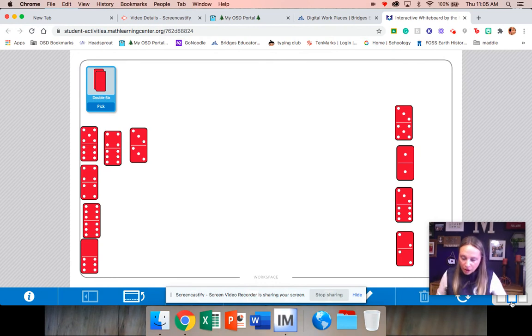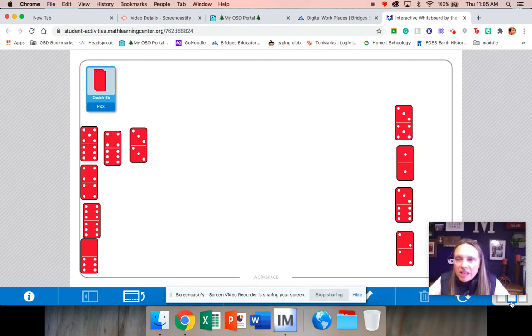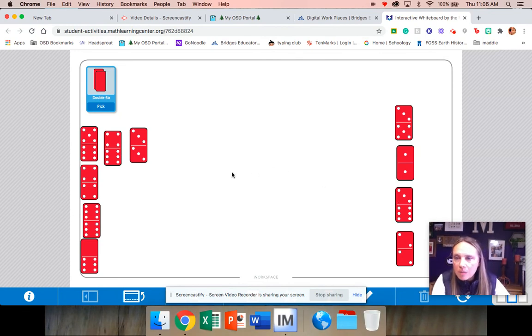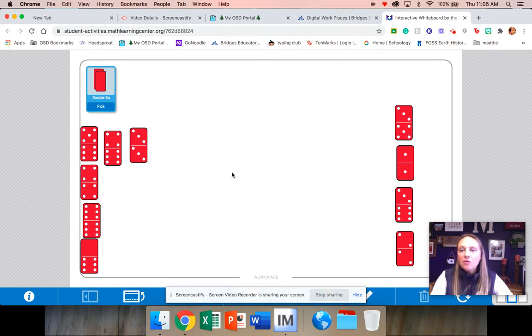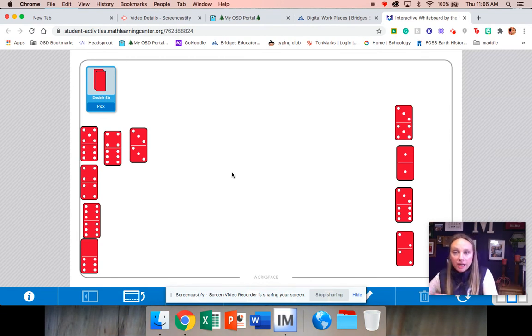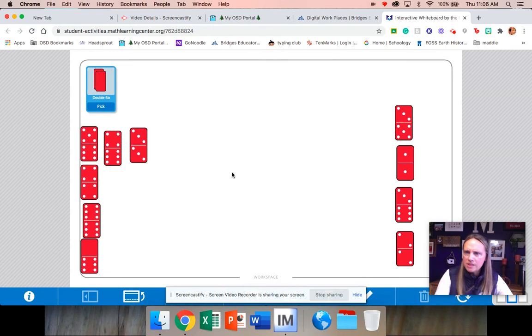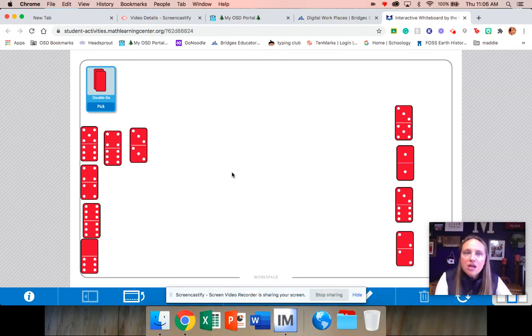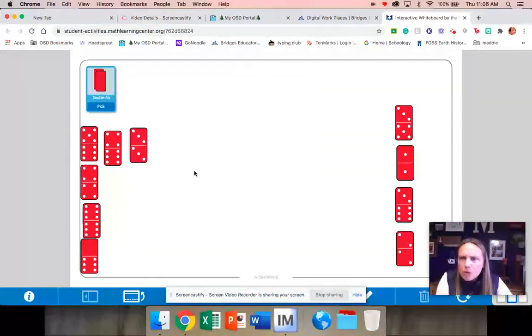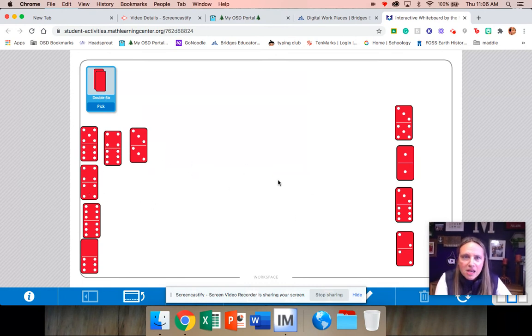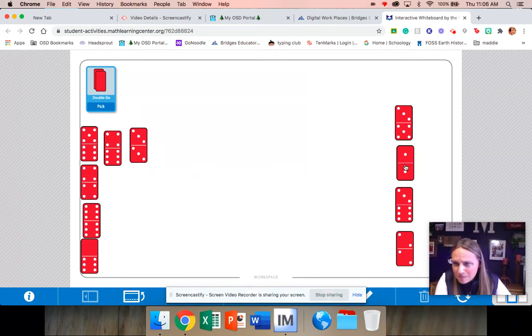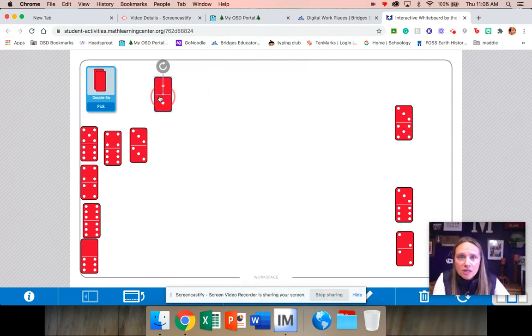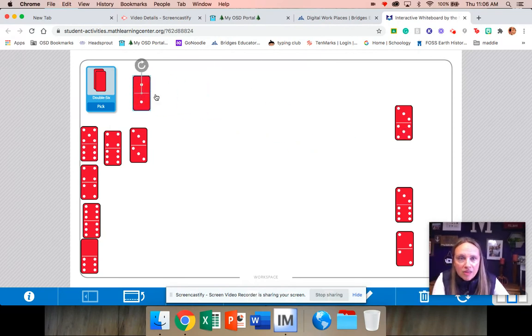The third thing you can do is after your game with your partner, you can look at these and you can order the dominoes from the least amount to the greatest amount. And what does that mean? Least means the smallest, and we know greatest means the biggest. So let's do a couple here. We have to look on both sides and I see one plus one. That's pretty small, right? So that's a two, so we could put that there.